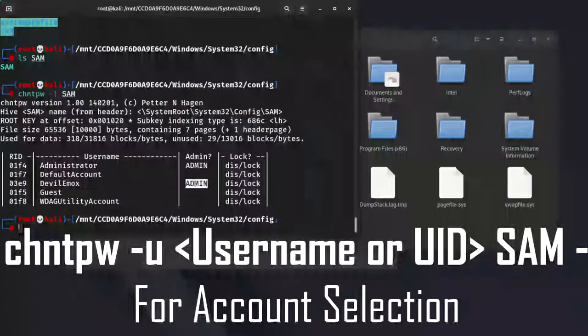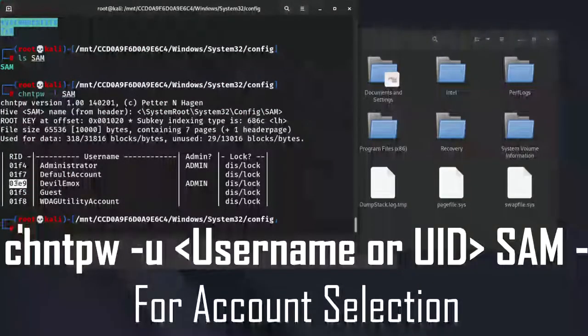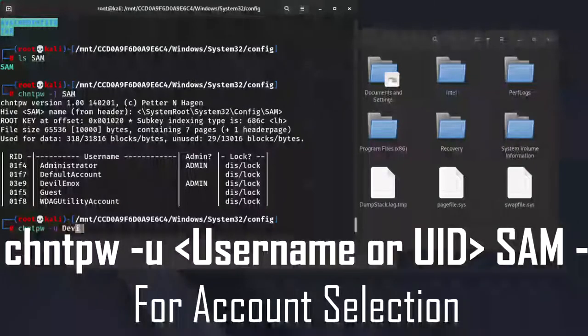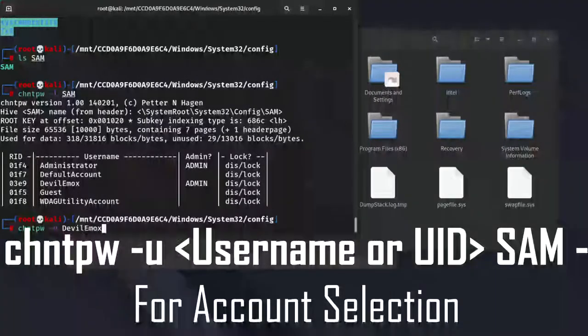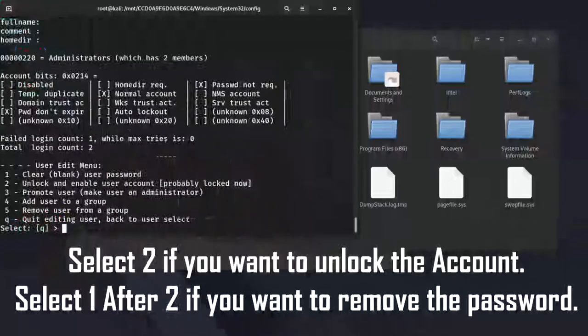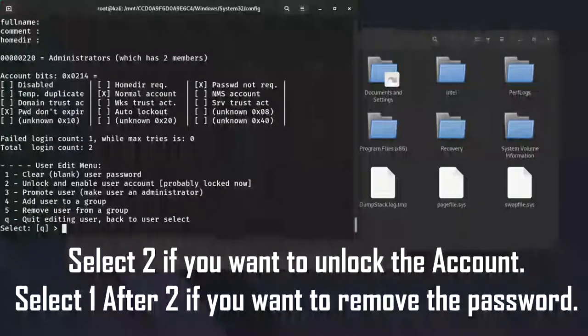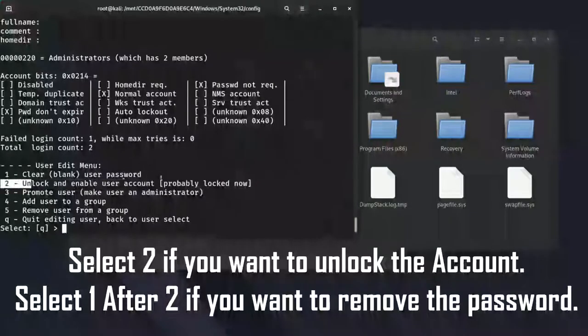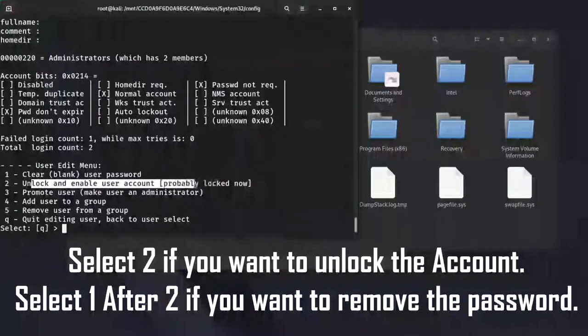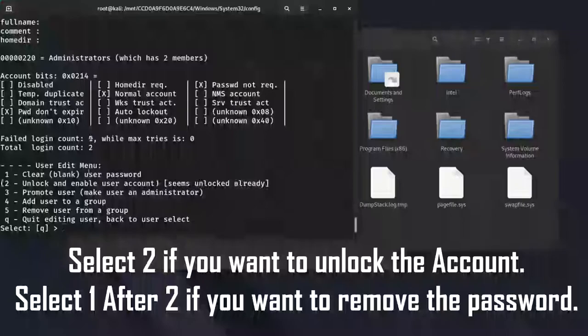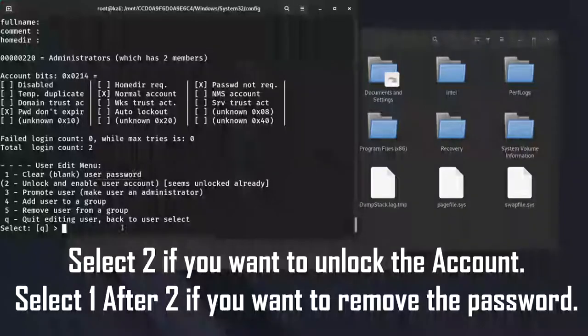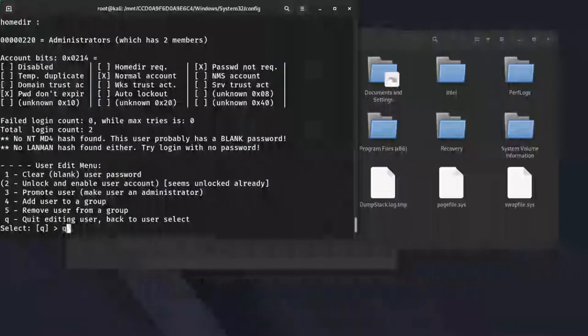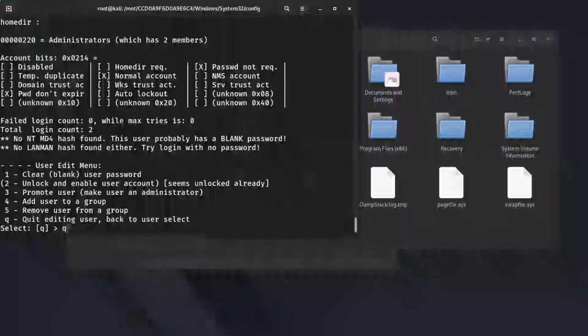Select the account. You can also use user id for this. Then select second option. If you don't want to delete the password then quit and save the changes. If you want to delete the password then select first option after unlocking the account. Don't forget to save the changes.